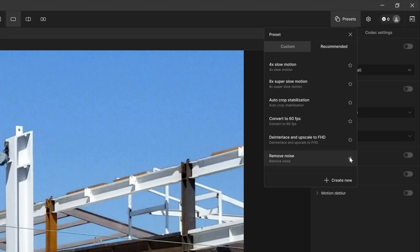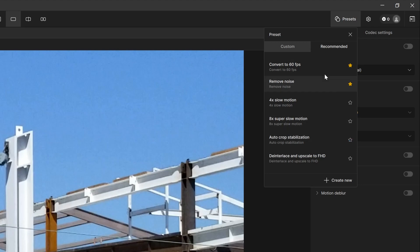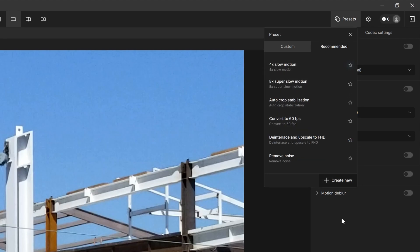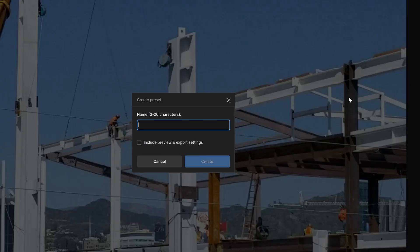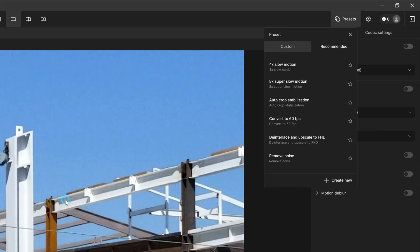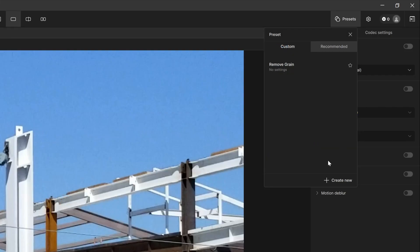You could select your favorites by hitting a little star and they'll move to the very top so it's easily accessible. You could always create a new one based on any settings and parameters you make by just adding the name to include all those preview and export settings. I'm going to close this and those customs should show up somewhere around here.